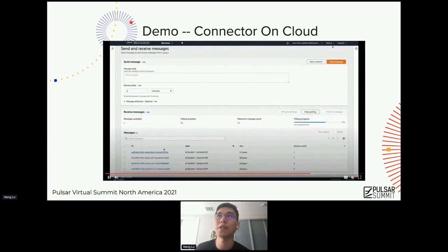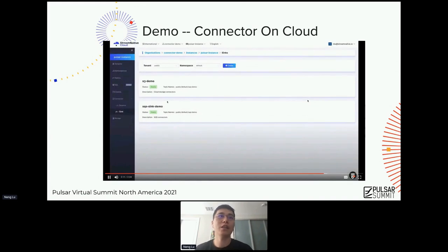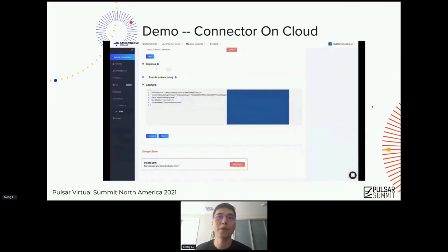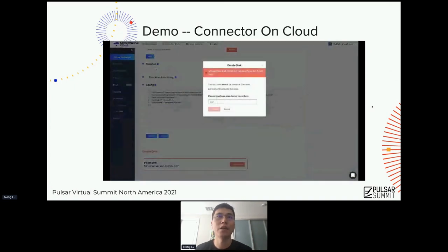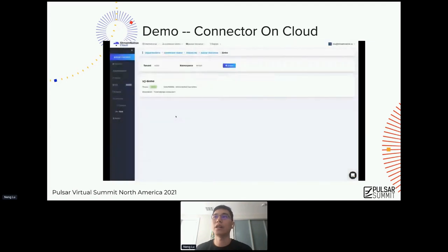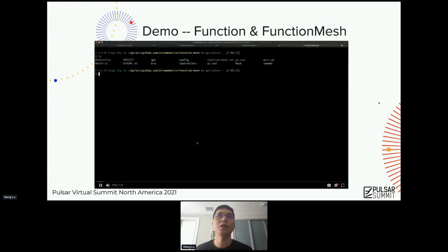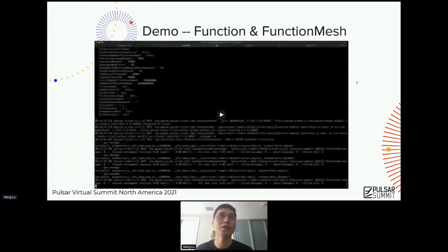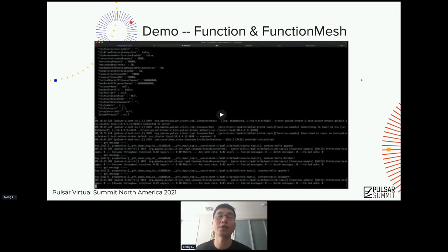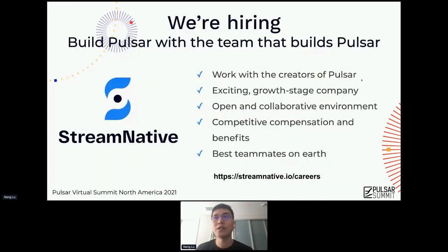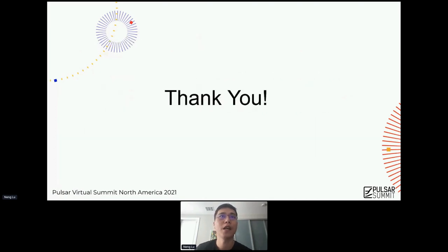We'll go ahead and delete those source and sinks and stop there. We'll skip the second demo, which shows more of what's happening under the hood — if you're interested, the slides should be available for download and you can check it out later. Last but not least, we are hiring — if you find the Pulsar project and the things we are doing interesting, please feel free to send us an email to let us know you'd like to work with us. Thank you.